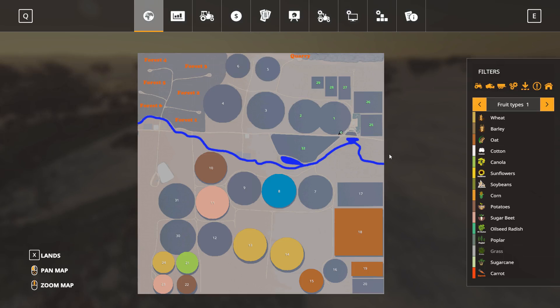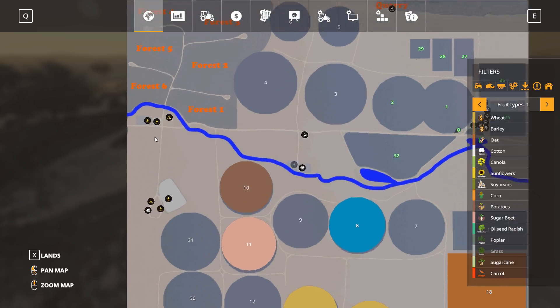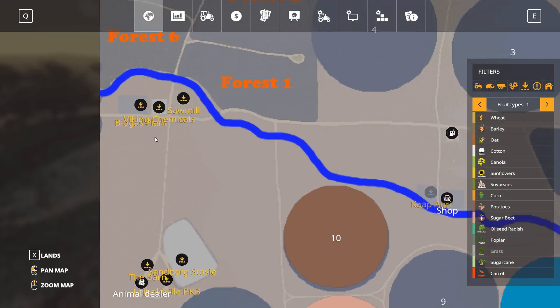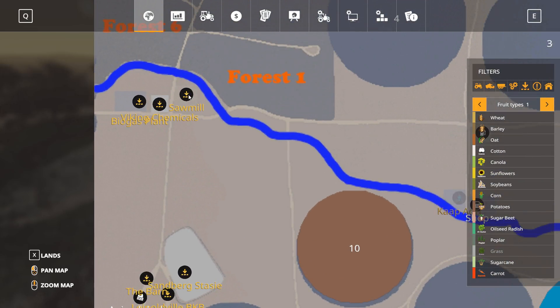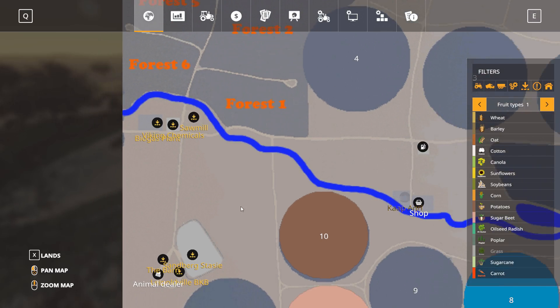Just to give a quick rundown of the map itself: on the top north area of the map there's a quarry for lime—you can get free lime in there. Obviously the forestry is down here. If you go up here we have the sawmill, Viking Chemicals, as well as biogas plant. So I've also added the biogas for the guys that like to make silage and that type of stuff.